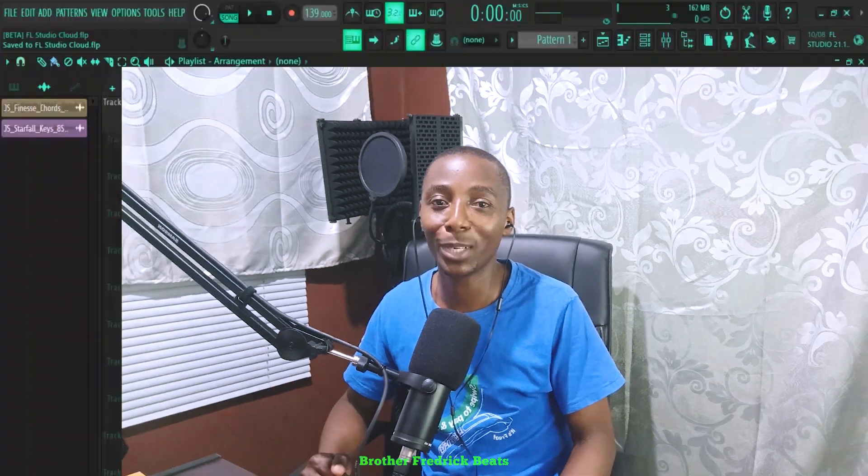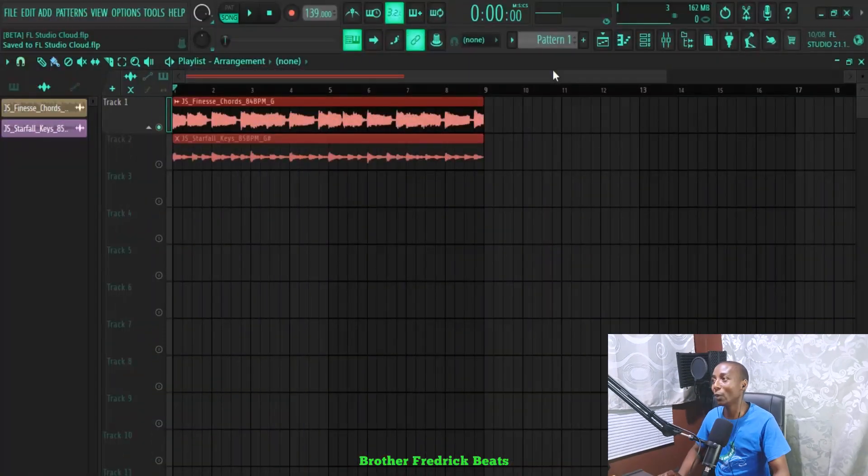Hello and welcome to Brother Frederick Beats. The new version of FL Studio has been released with a new feature that I love, where you can download samples using the FL Studio SoundCloud. So let's give it a try and see what we can do.